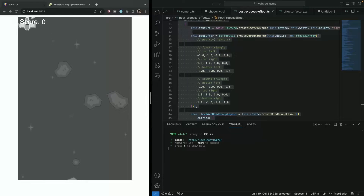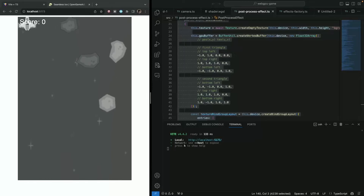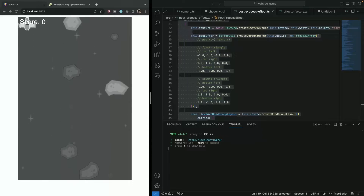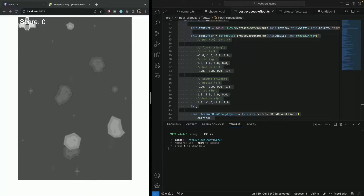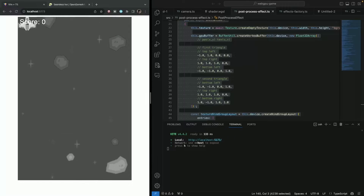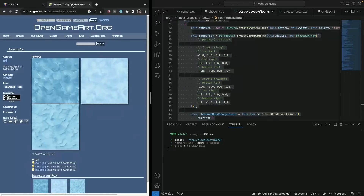Hello everyone. Last time we did a post processing effect where we basically created a grayscale, and this time we're going to do a bit more advanced example where we're going to pass some texture in and then mix it with our scene texture. For that texture I'm going to use this seamless ice texture.